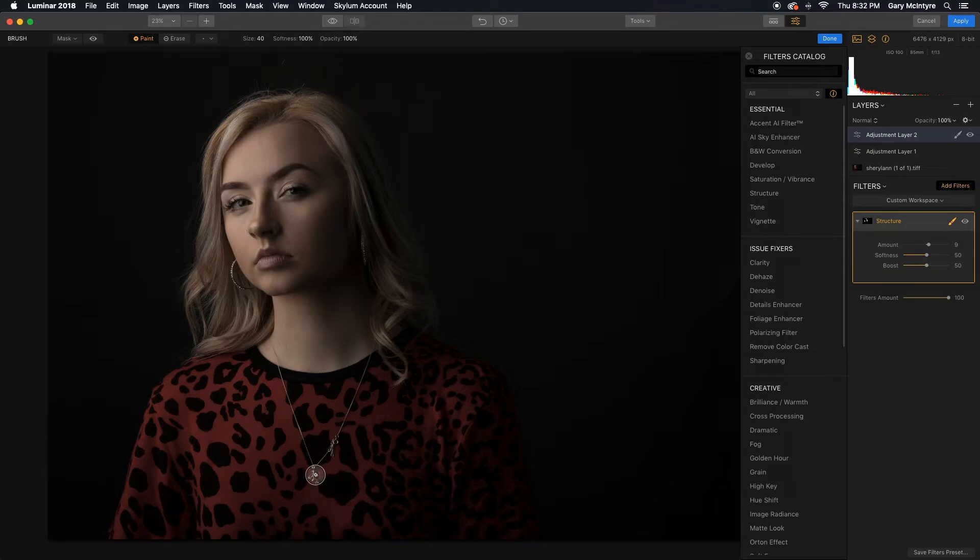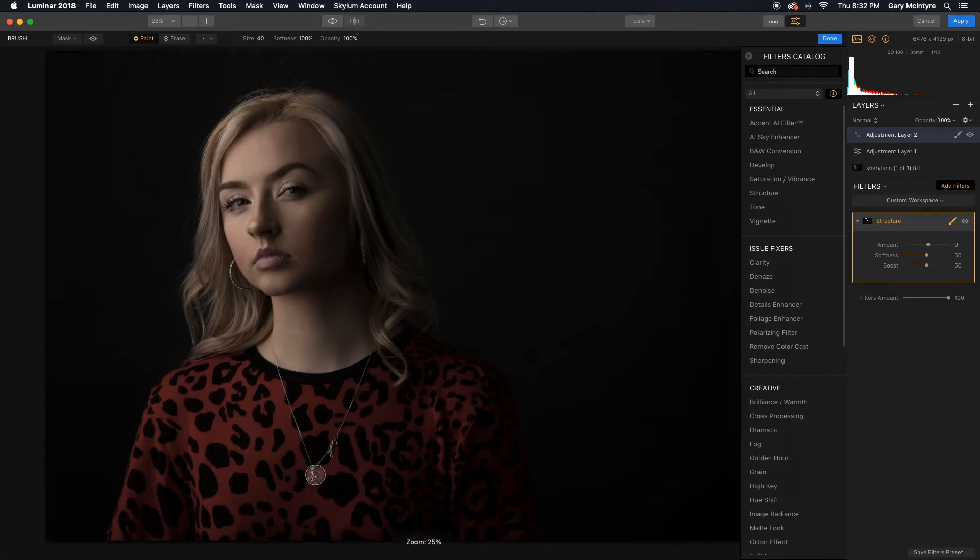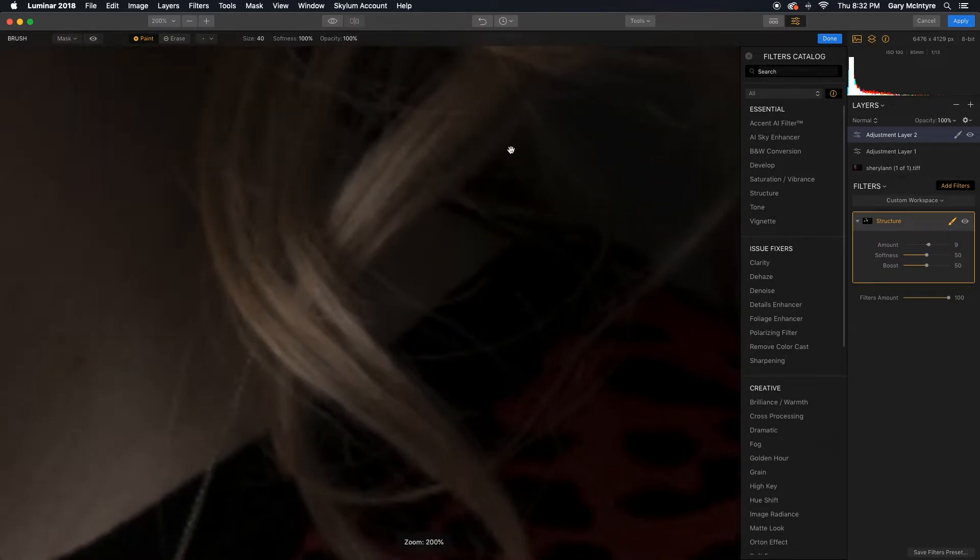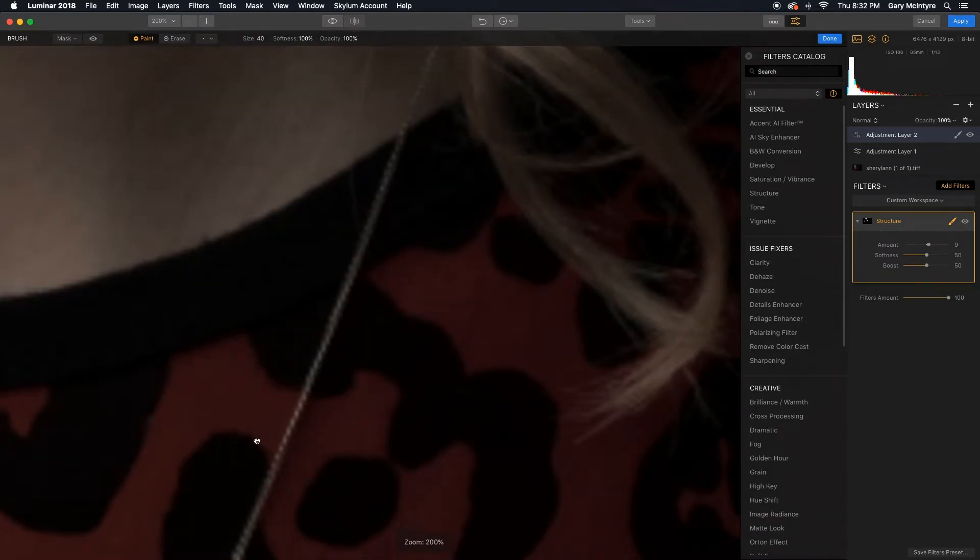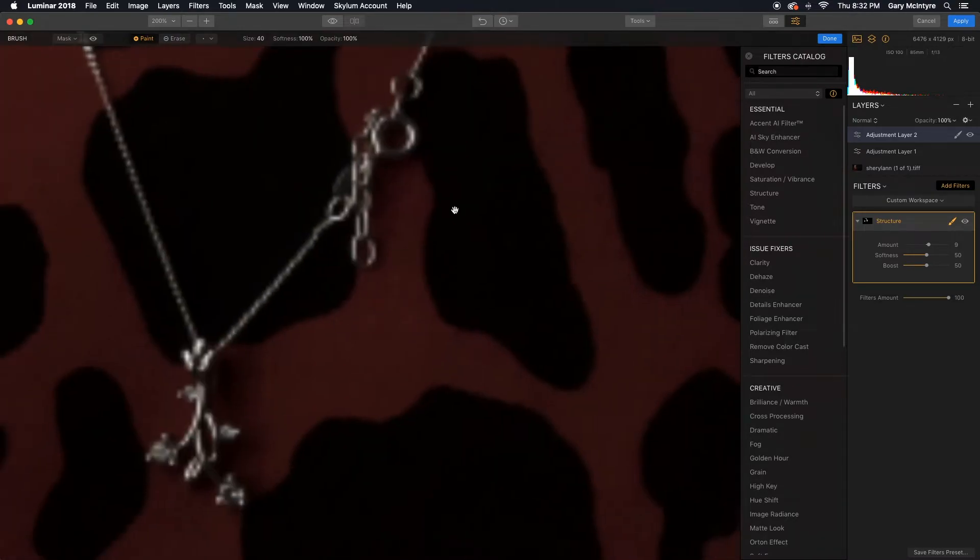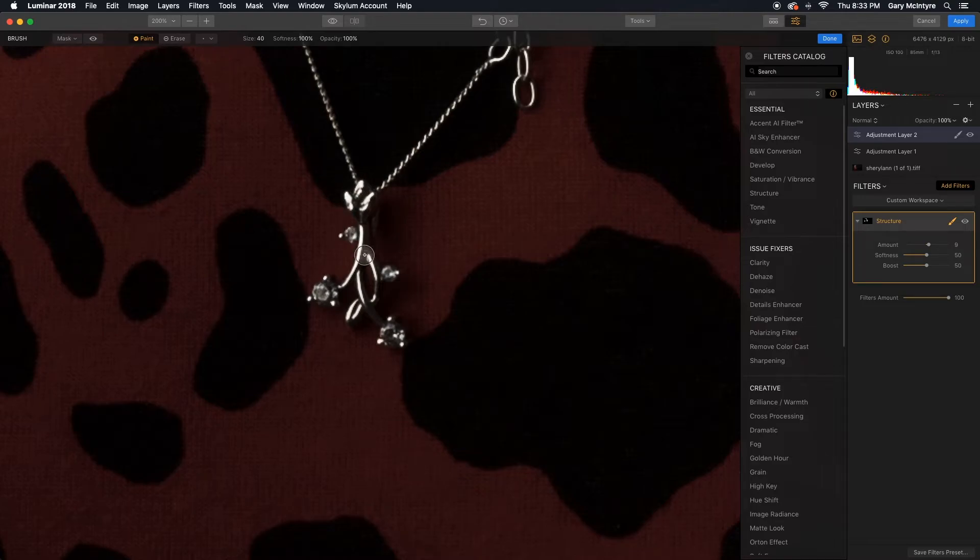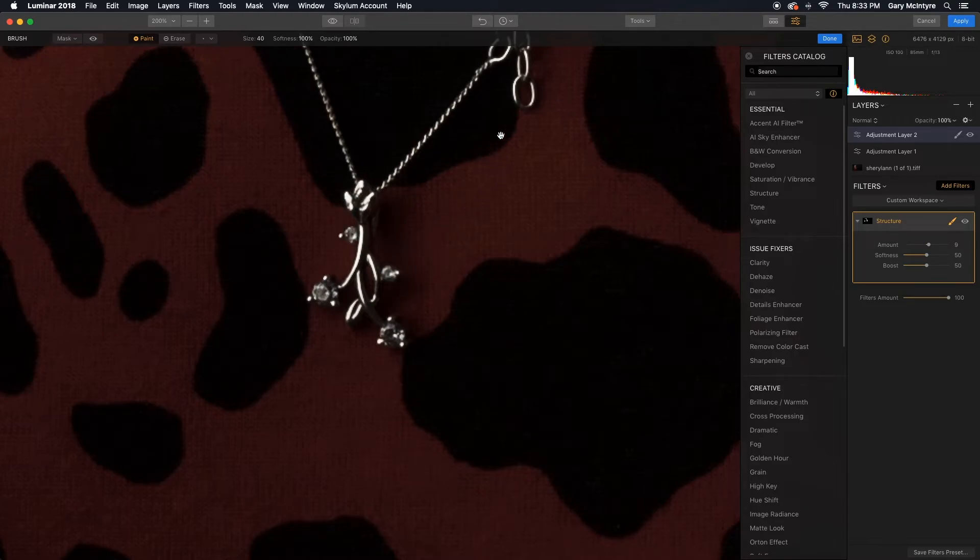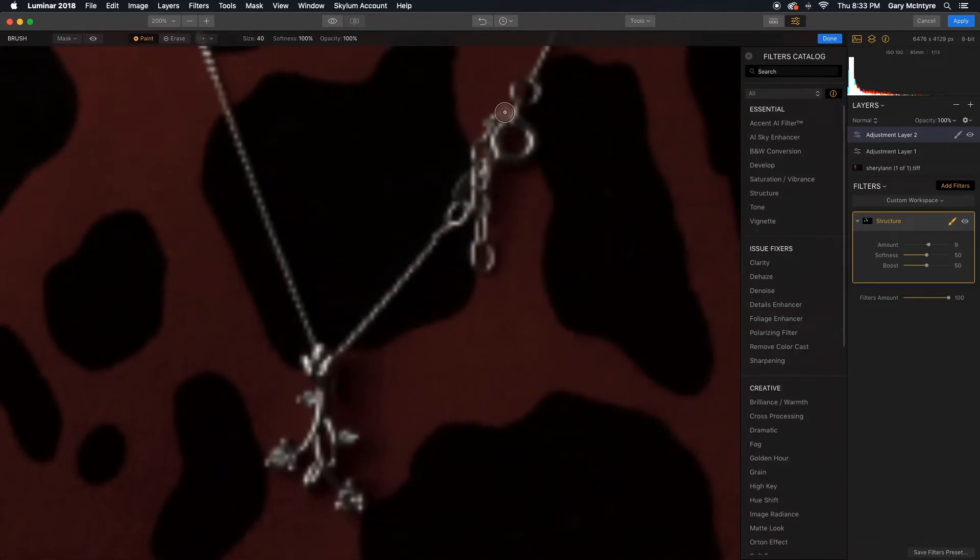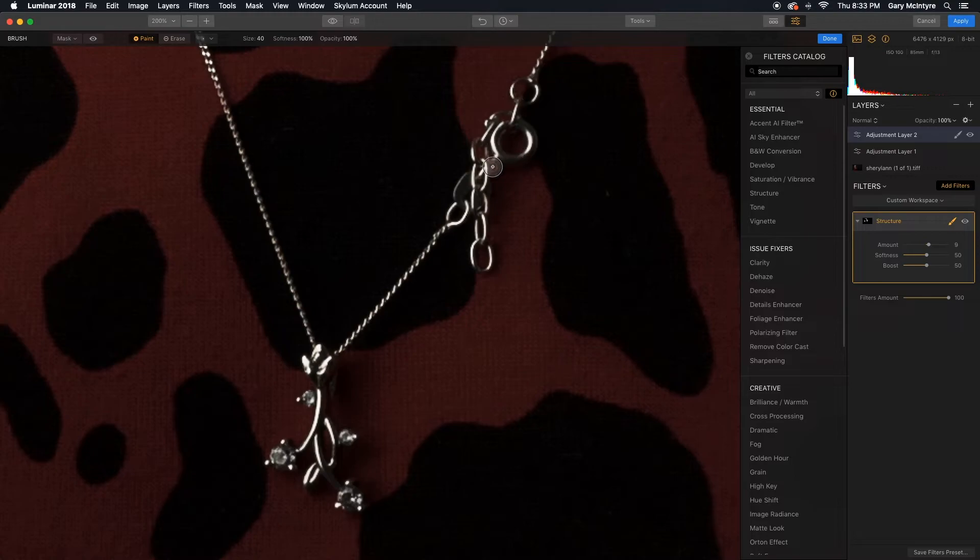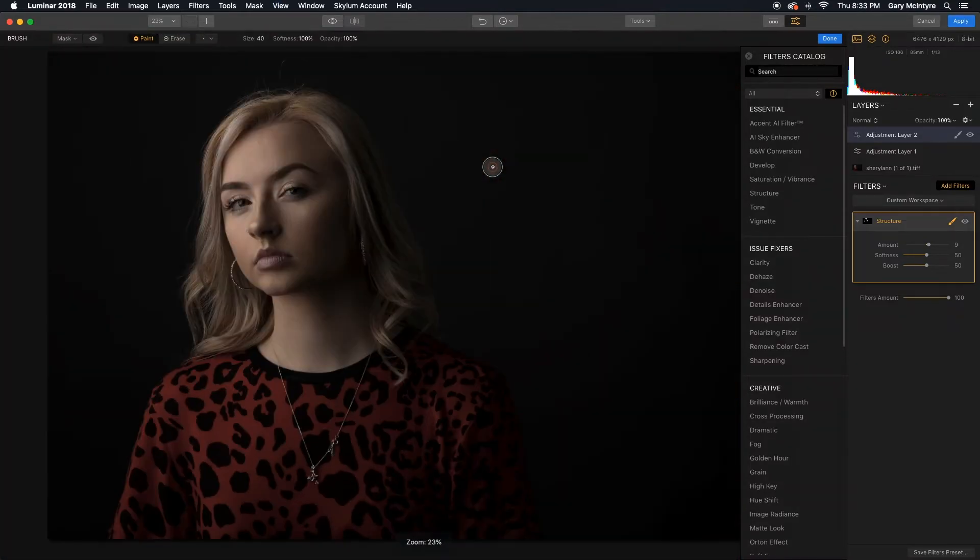Zoom in down here. Just to add the tiniest bit of structure in here. And there just so that we can see the difference. I'm going to zoom back out.